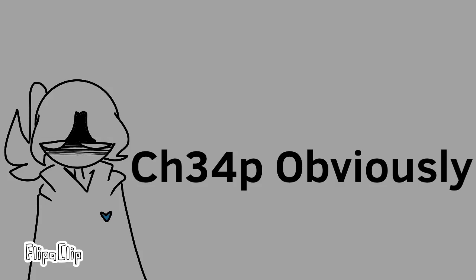Anyways, if any of you guys notice, I changed my name to ch34p obviously. I wanted to change the name cause my old name is related to all of the bad stuff I've done in the past.